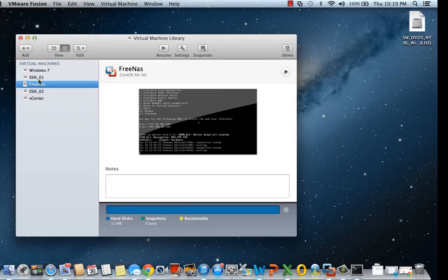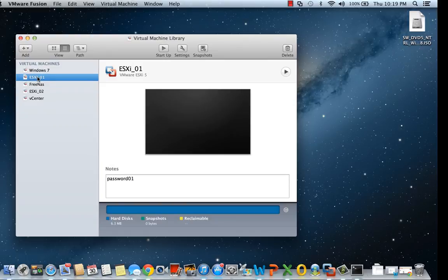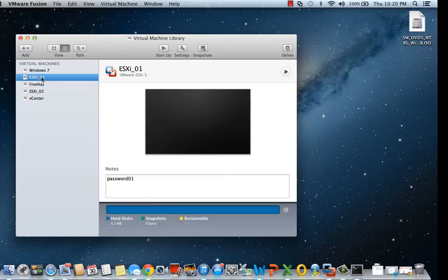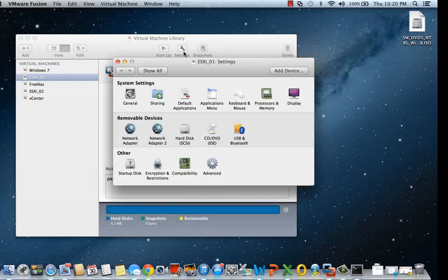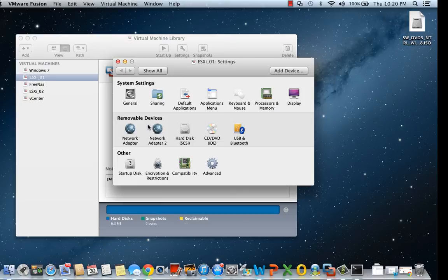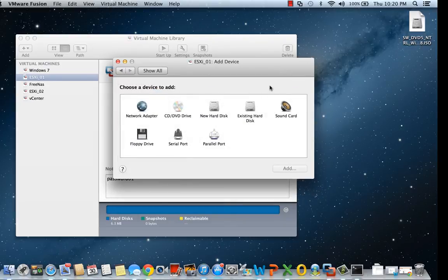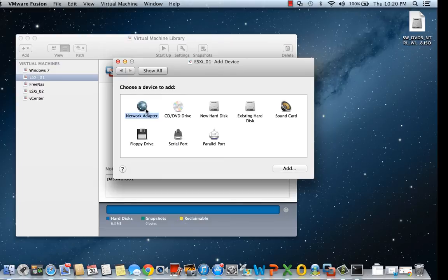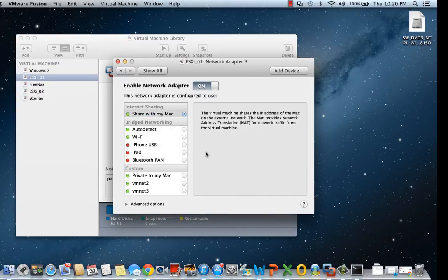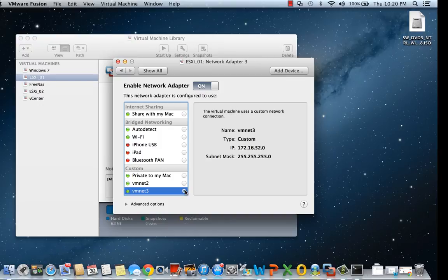For our ESXi server, we're going to do something a little bit different. We're going to assign all three networks to this device. I already have two network devices, so I'm going to add an additional network device and assign that to VM net 3.